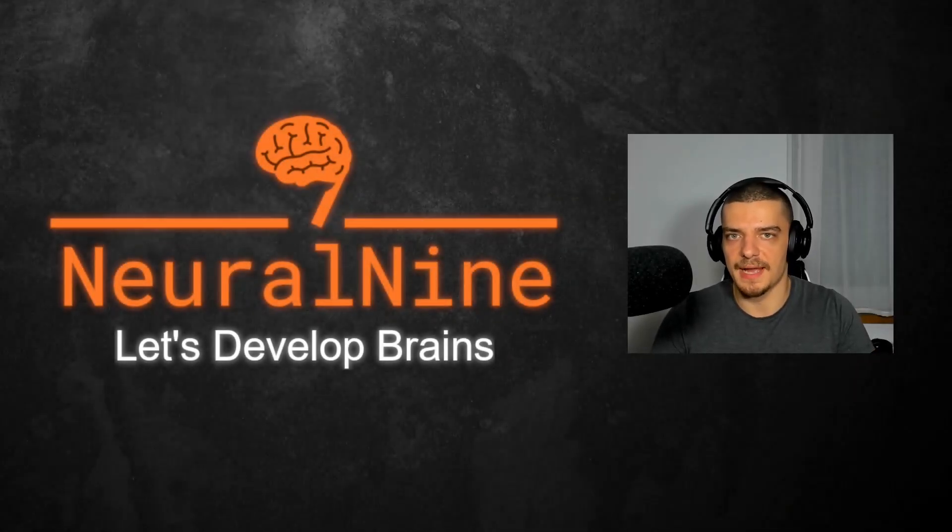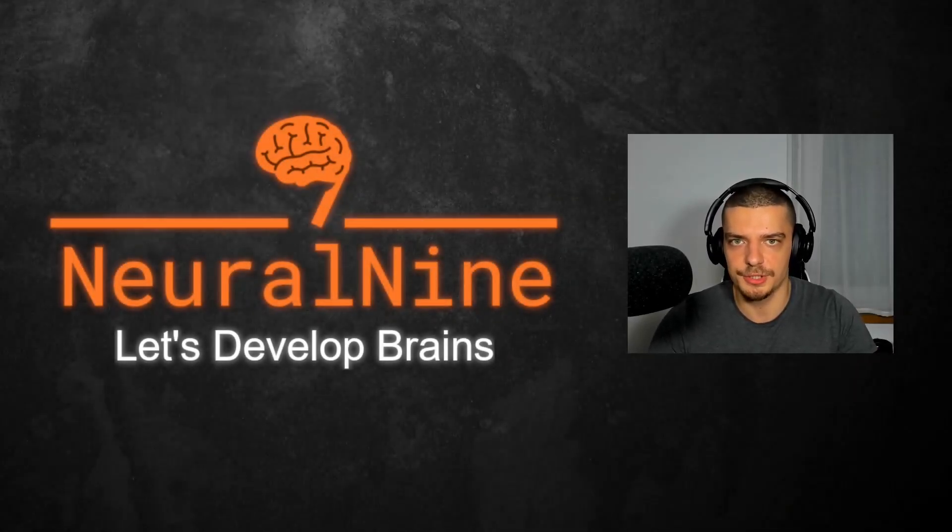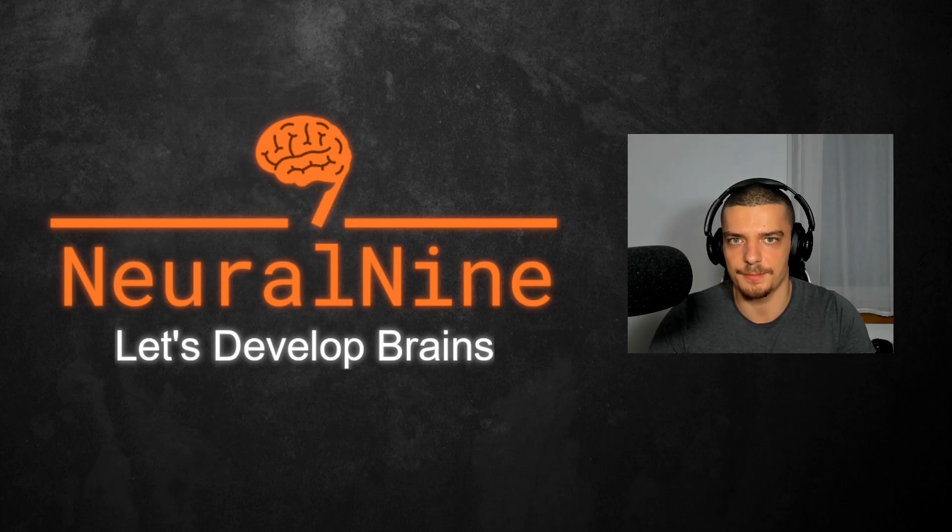What is going on guys, welcome back. In this video today, we're going to learn how to solve partial differential equations in Python. So let us get right into it.